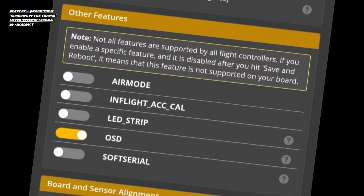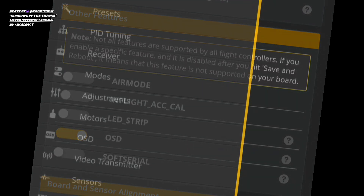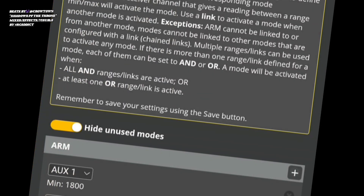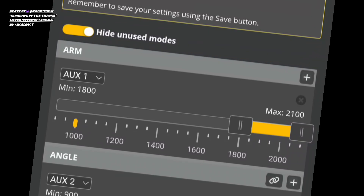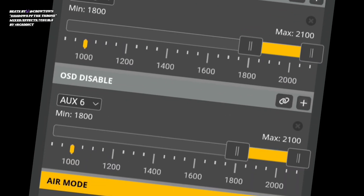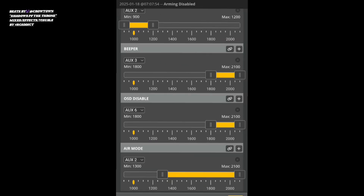Going into the modes tab: arm is always on AUX 1, angle mode set to AUX 2, and on that same three-position switch have air mode going over the last two positions - and that's acro mode.